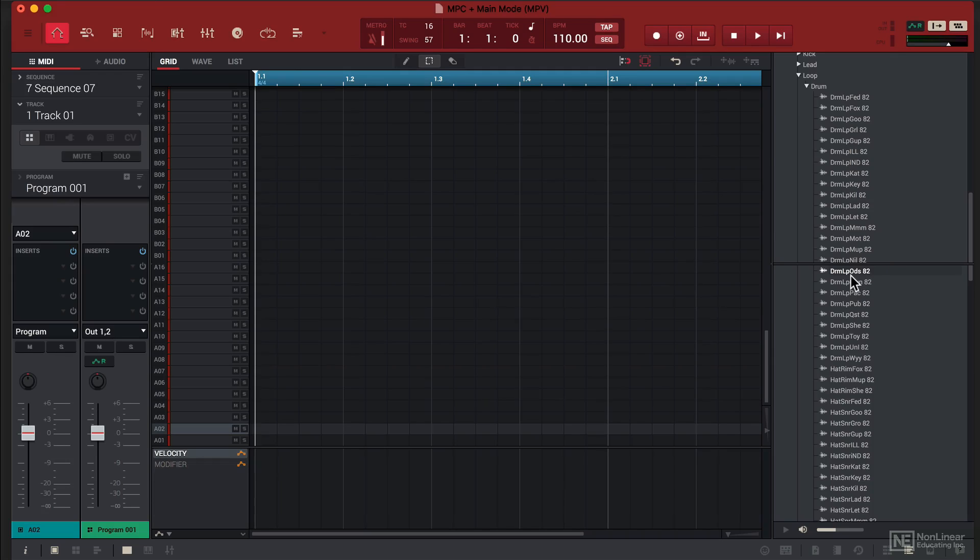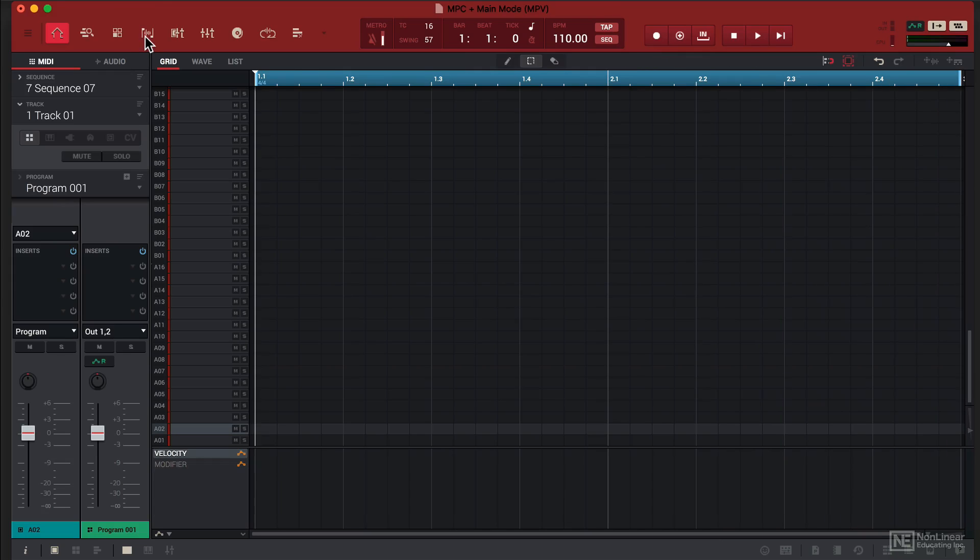We're going to take this loop, double click on it, import it to our project and go to SampleEdit.